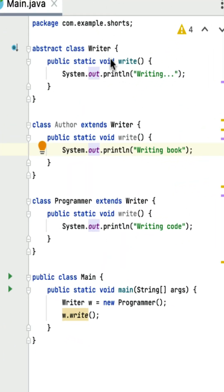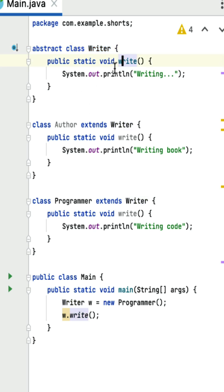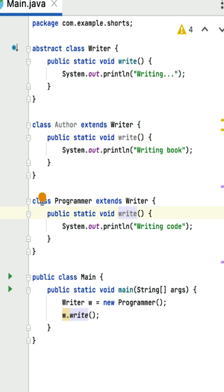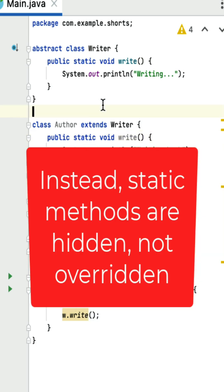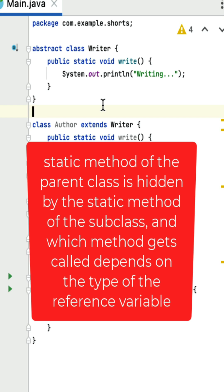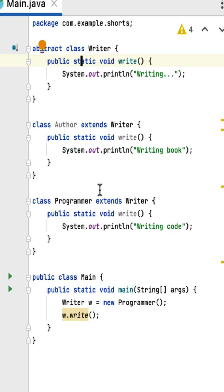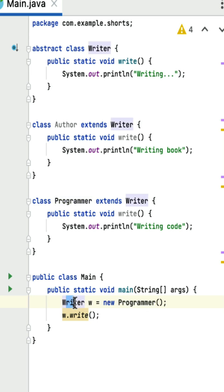What is the output of this Java program? In this given Java program, we have an abstract class Writer with a static method write(), and two subclasses, Author and Programmer, that each attempt to override the write method. However, it's important to note that static methods are not overridden in the same way as instance methods. Instead, static methods are hidden, not overridden. This means the static method of the parent class is hidden by the static method of the subclass, and which method gets called depends on the type of the reference variable.